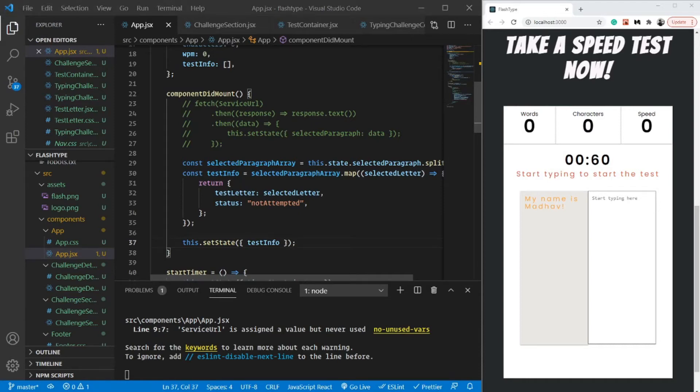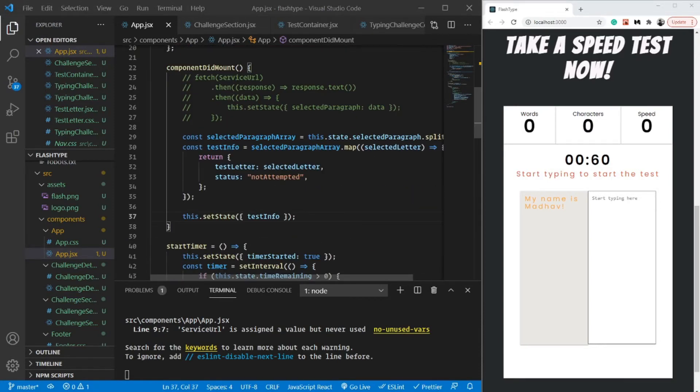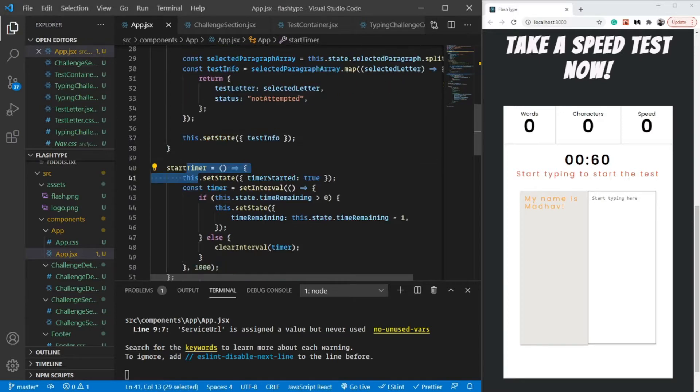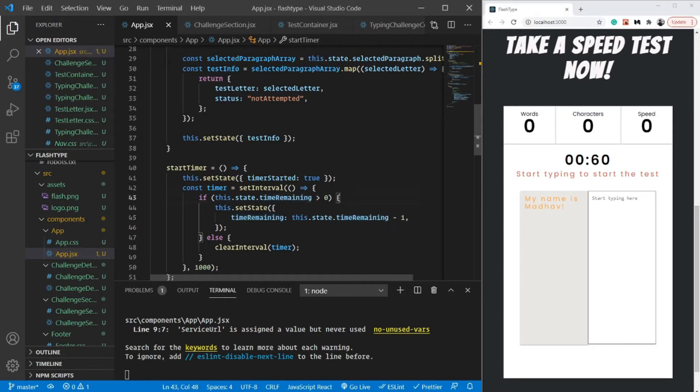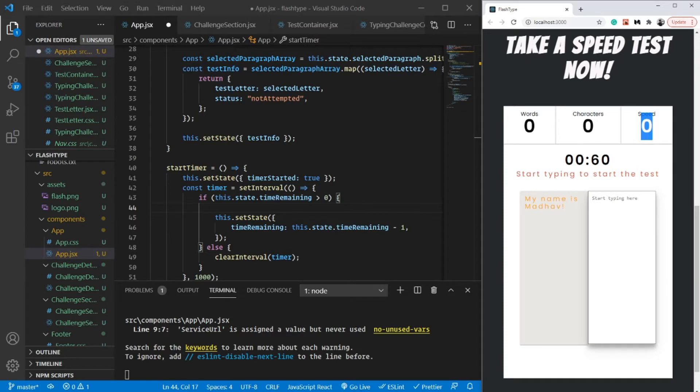Something super important that we missed in the last video was updating speed inside the start timer. Not only do we want to update the time remaining, but also our speed. For every word I type, every second, my speed is going to change. Speed is something variable.